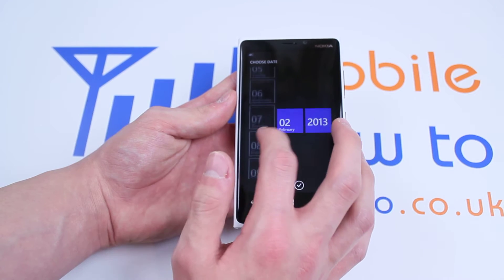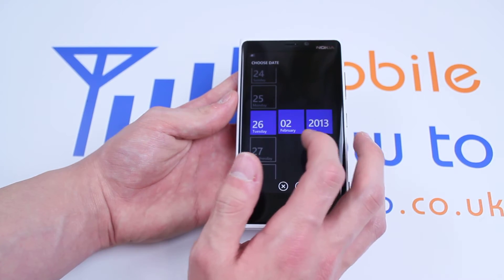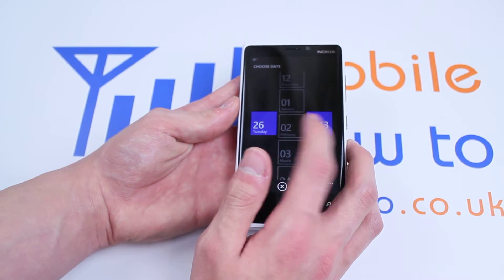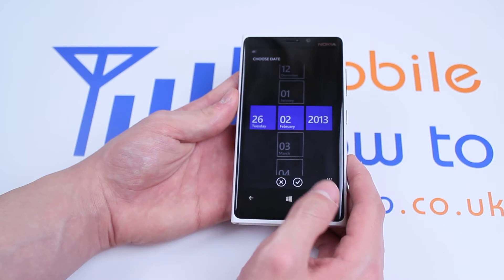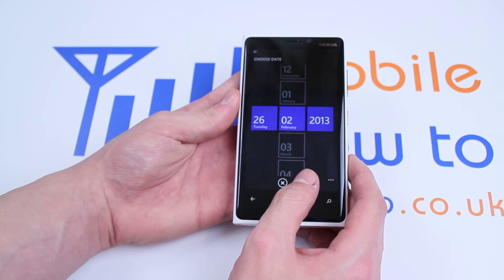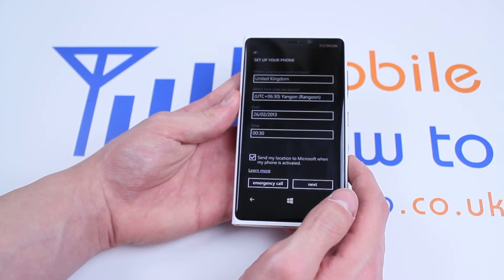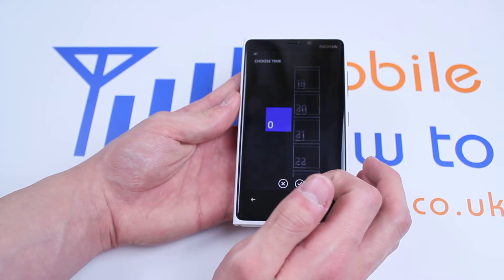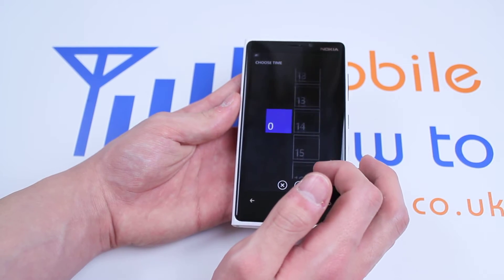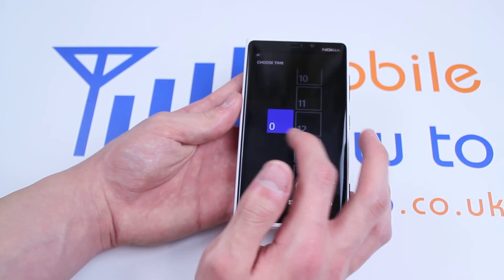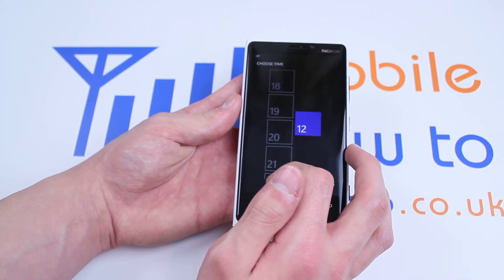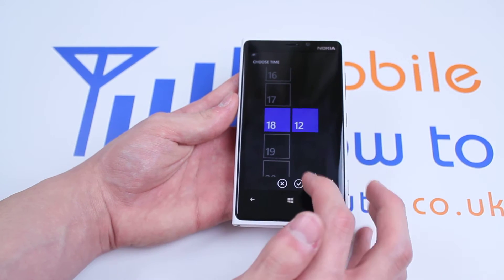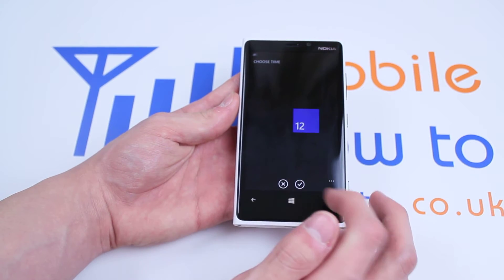Set the date just by scrolling up and down — let's pretend it's Tuesday the 26th of February 2013. Let's tap the tick at the bottom. Choose the time by scrolling down as you did with the date. Let's say it's 12 minutes past 6. Tap the tick again.